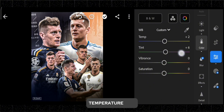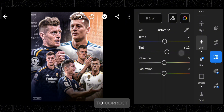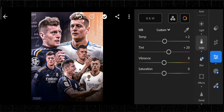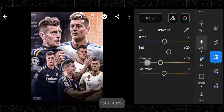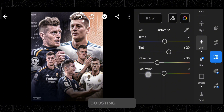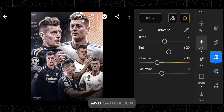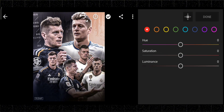Temperature and tint allow you to correct color casts and create the desired mood. The vibrance and saturation sliders help you control the intensity of colors, with vibrance boosting muted colors while preserving skin tones, and saturation affecting all colors equally.